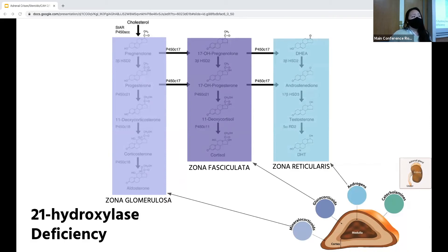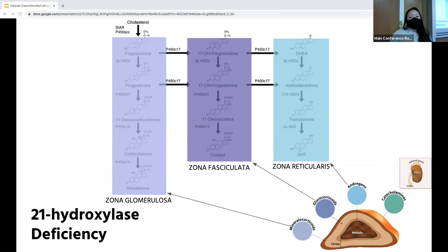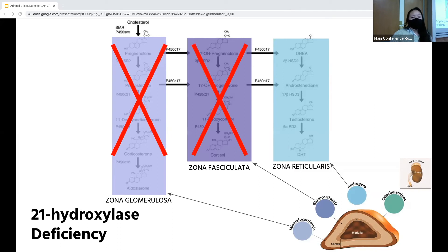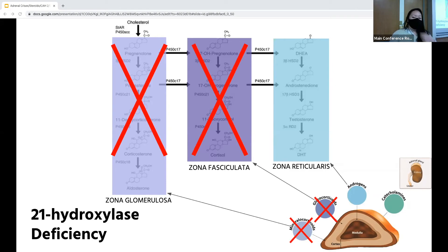21-hydroxylase deficiency is the most common of the congenital adrenal hyperplasias, accounting for 90 to 95% of cases. In this deficiency, the pathways in the first two zones — the zona glomerulosa and zona fasciculata — get knocked out, so you get a deficiency in both mineralocorticoids and glucocorticoids. Because of this, the pathway gets shunted to the inner layer of the cortex, leading to excess androgen production.